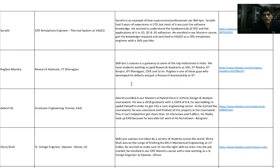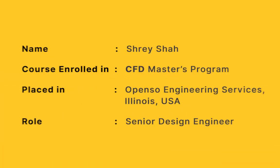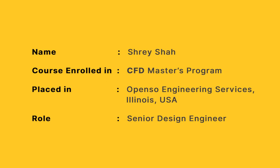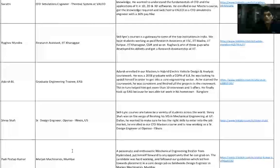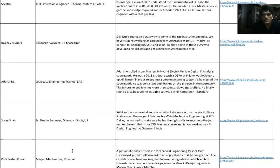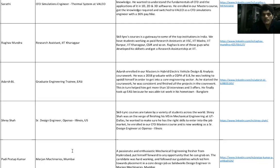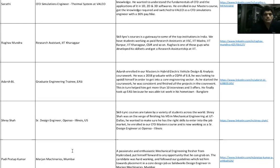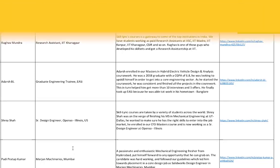Very similar to Orge Martinez, a lot of students take up our courses while pursuing their master's. Shreya Shah was one such student. Shreya Shah took up our coursework and after finishing her master's at UT Dallas, she ended up as a Senior Design Engineer at OpenSoar, Illinois, US, with a $65,000 job opportunity.